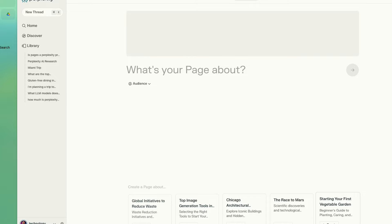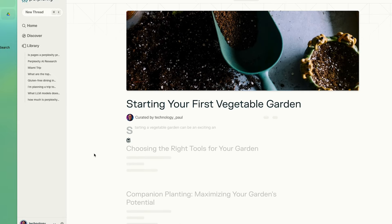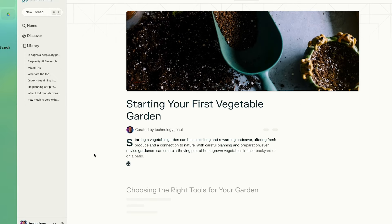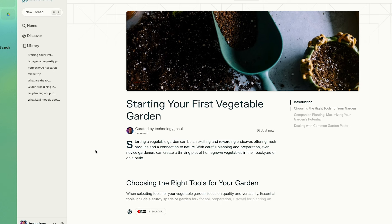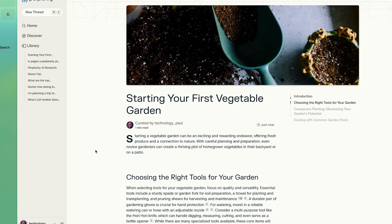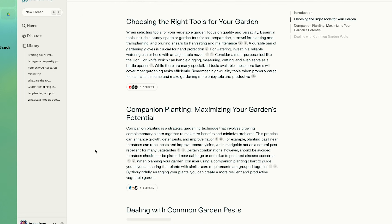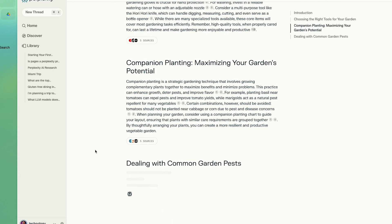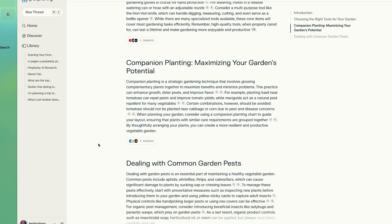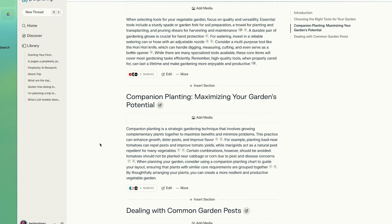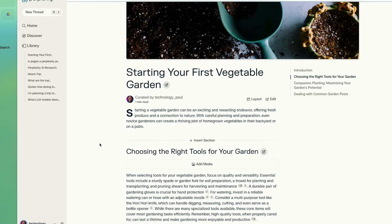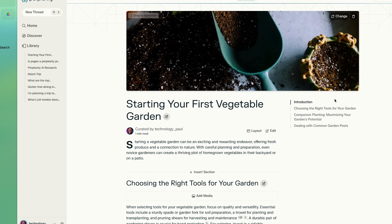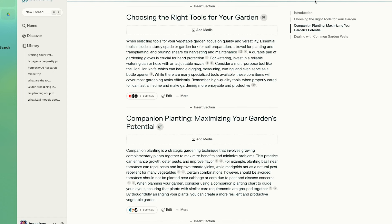Beyond that, Perplexity offers a new feature they call Pages. This feature allows users to create shareable web pages on any topic by simply providing a prompt or a question. For example, we could create a page on starting your first vegetable garden. With Pages, you just put a title in and then it basically begins to generate a web article for you, complete with titles, tables of contents, and media.